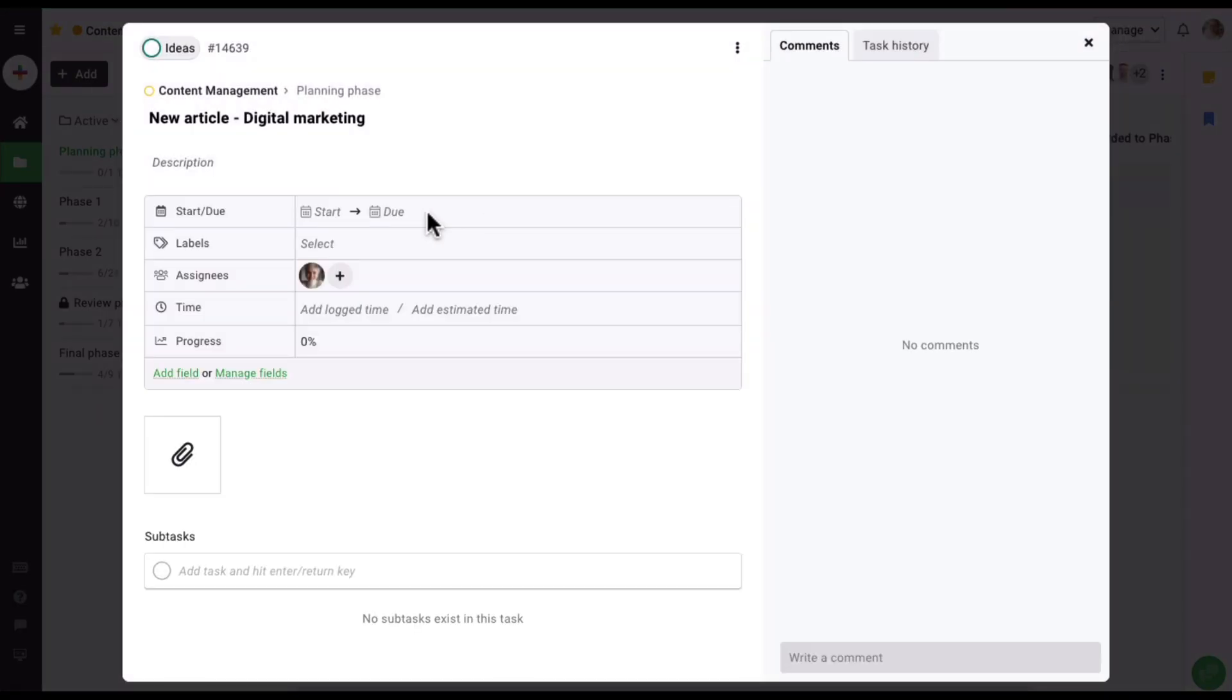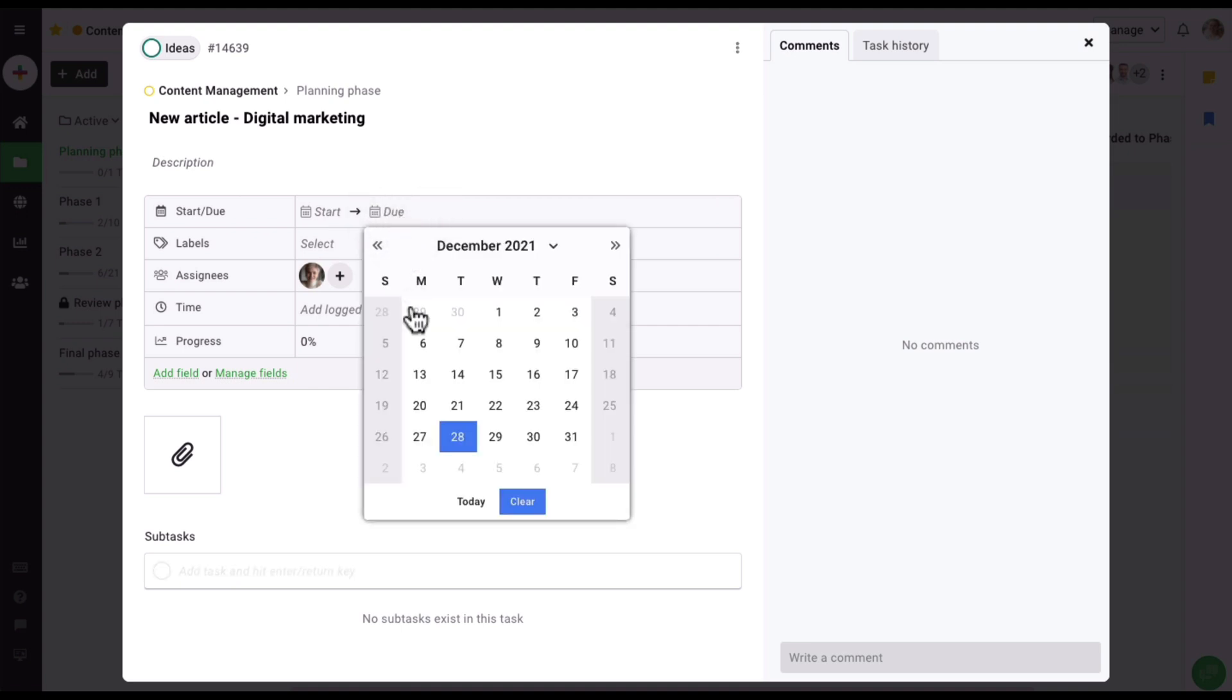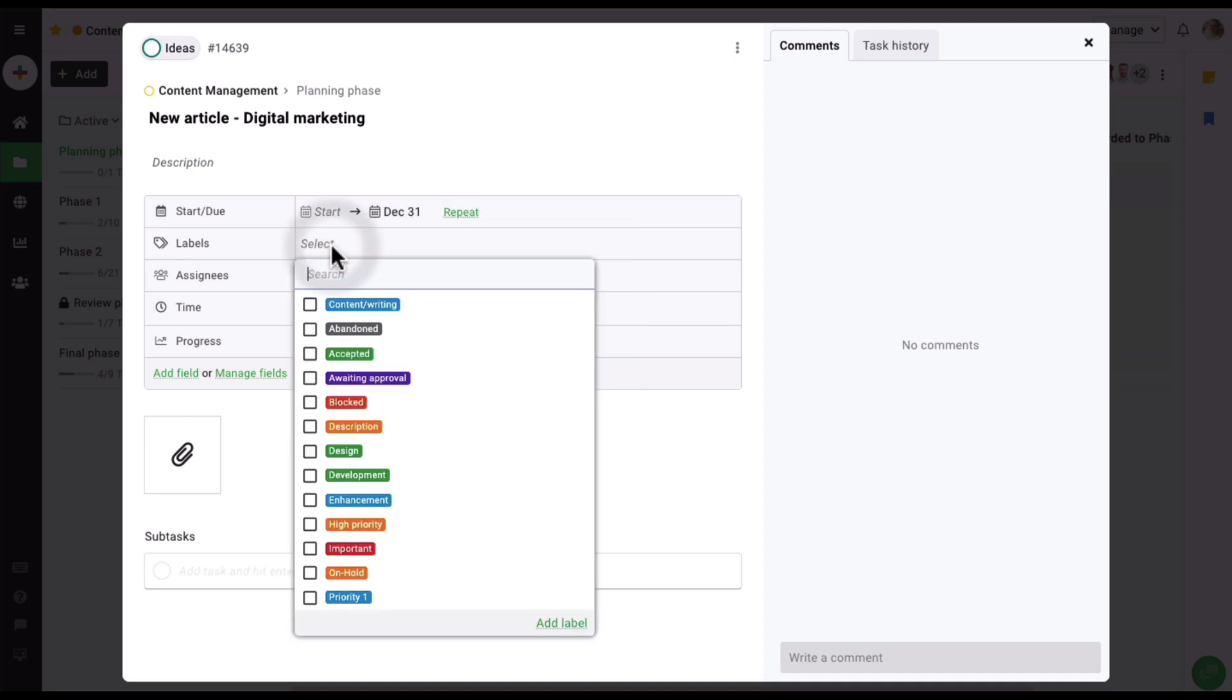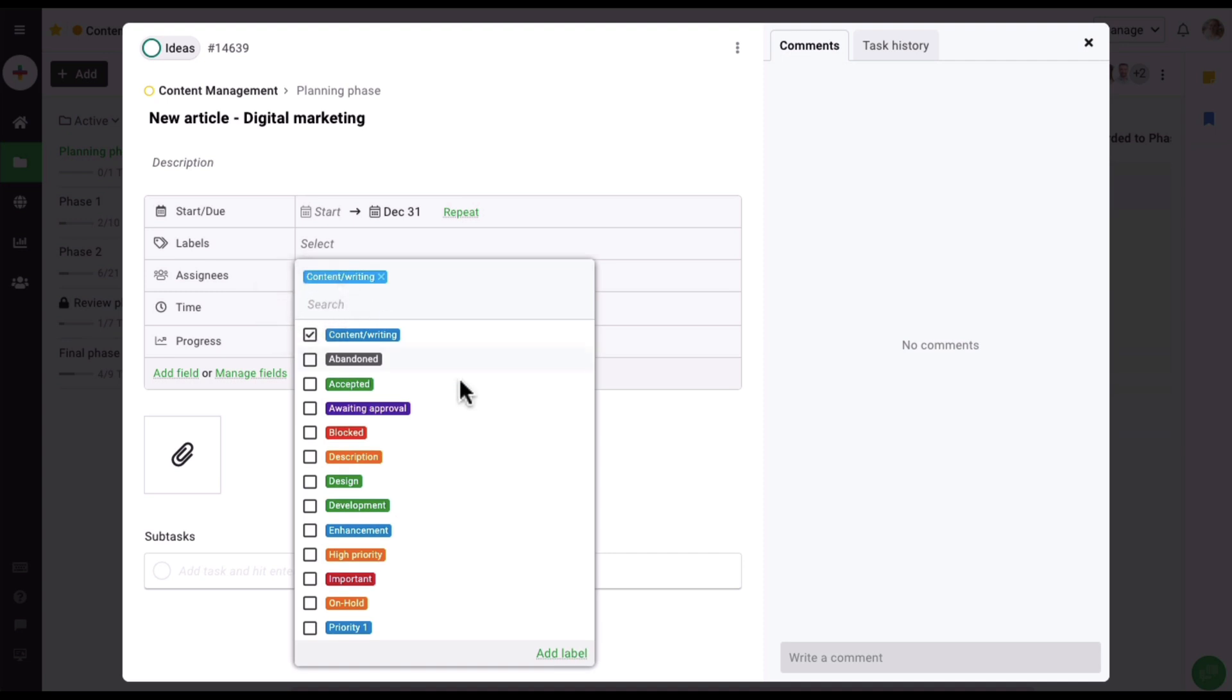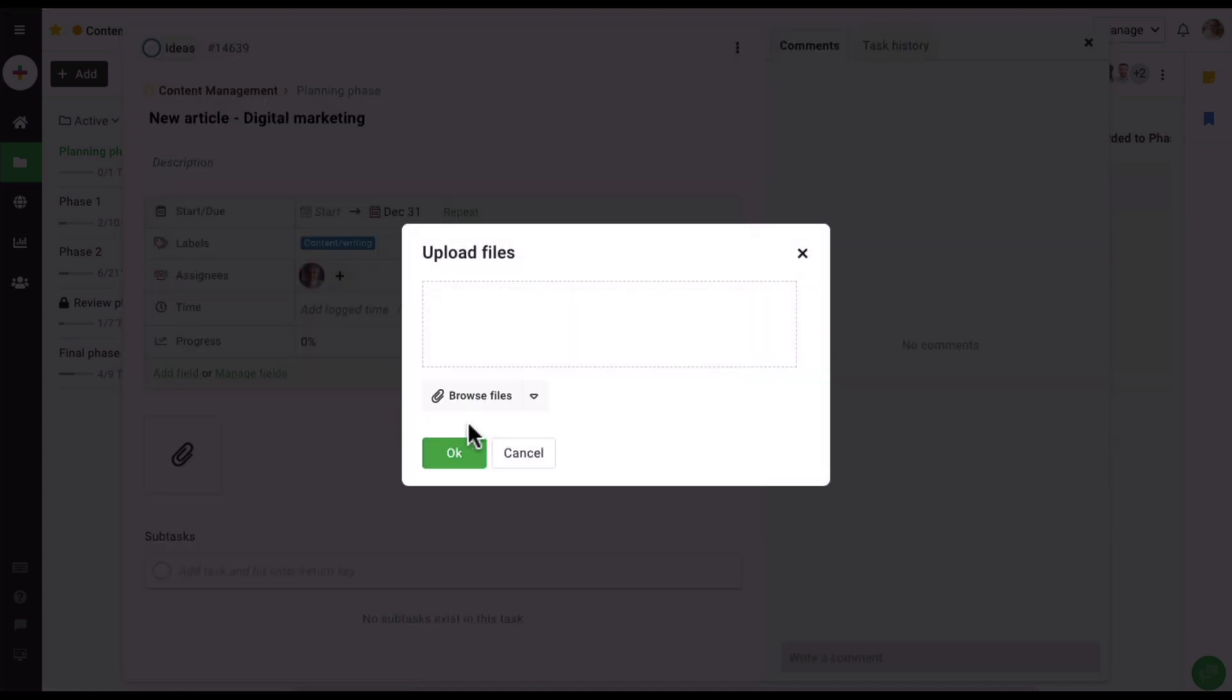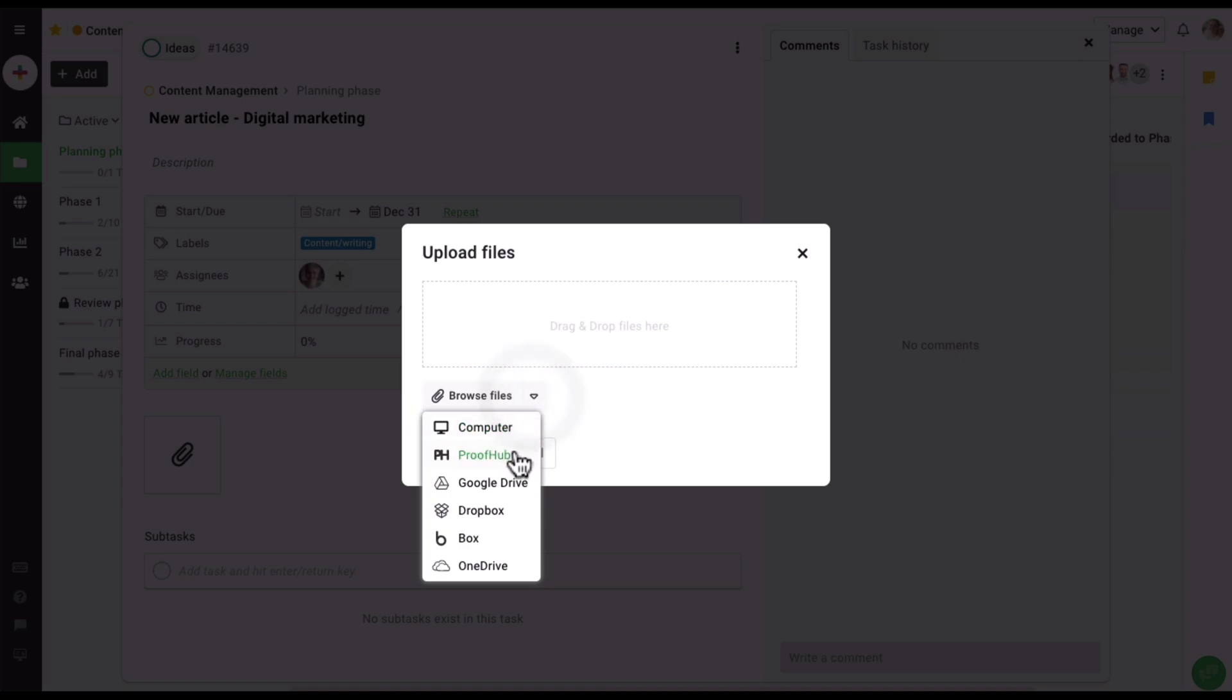For example, let's give this task a deadline and also associate a label to it. I'm also going to attach a document here for reference. And here our task has been set up.